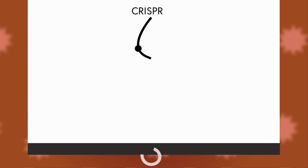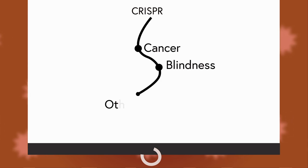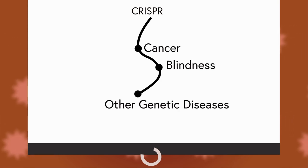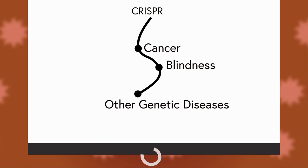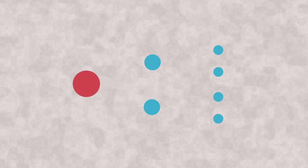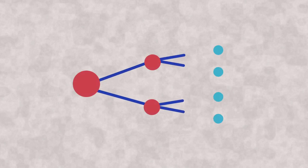While CRISPR has been used to combat cancer, blindness, and other genetic diseases, concerns about ethics, safety, and bioterrorism have slowed down its implementation in healthcare. In the United States, concerns have been brought up about unintended side effects that could be passed down to the next generation and quickly proliferate in the human population over the years.